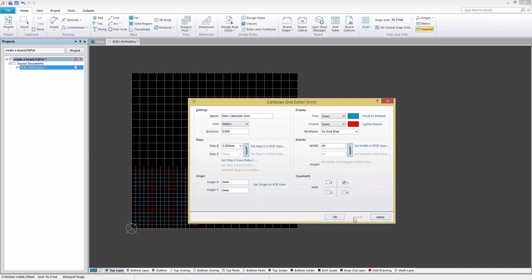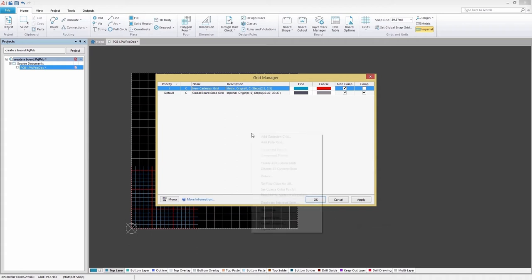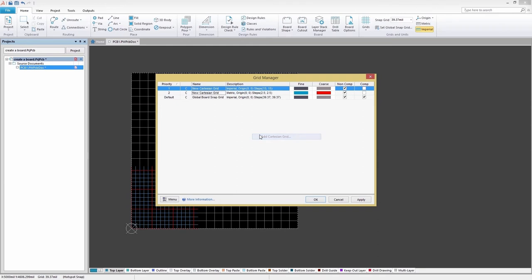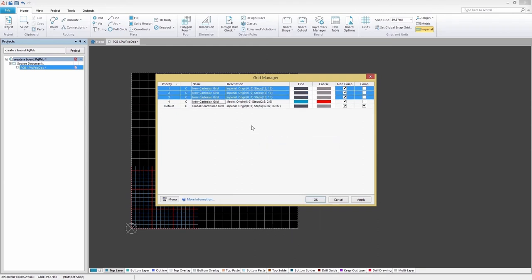We're done here, so let's select OK. When working with multiple grids, which grid a component or trace snaps to is designated by a priority system. Each local placement grid you create and define is given a numbered priority. By default, each new grid is given the highest priority of one.